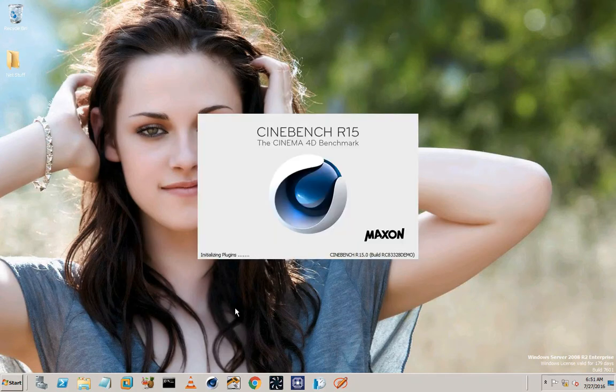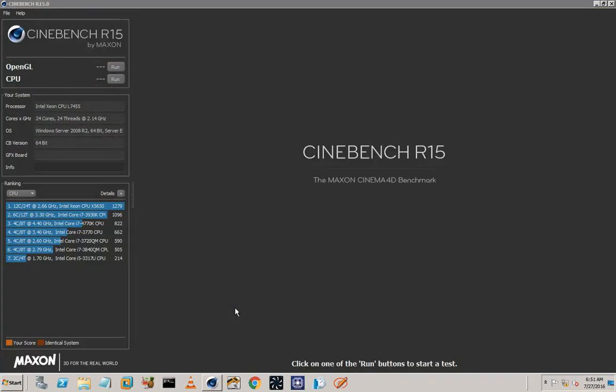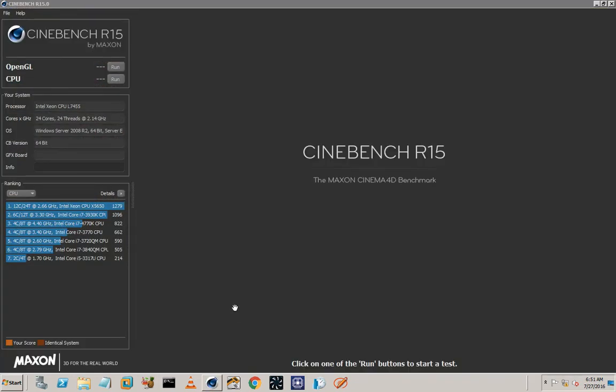So open up your timers guys, cause you're gonna see magic. And right now I'm just gonna start Cinebench and I'm gonna tell you when I started so that you can start your timers and see that it only took 36 seconds.